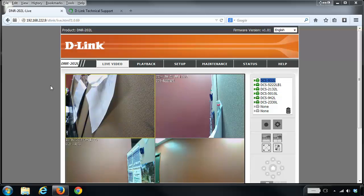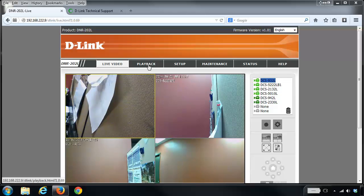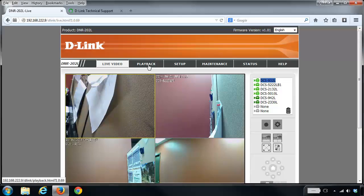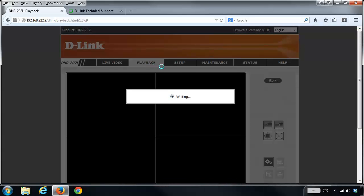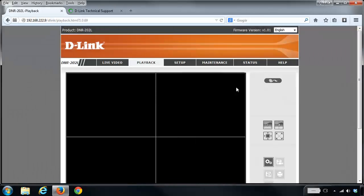Once you've logged in, you want to click on the playback tab at the top. On the right hand side, you want to click on the view recorded files button.